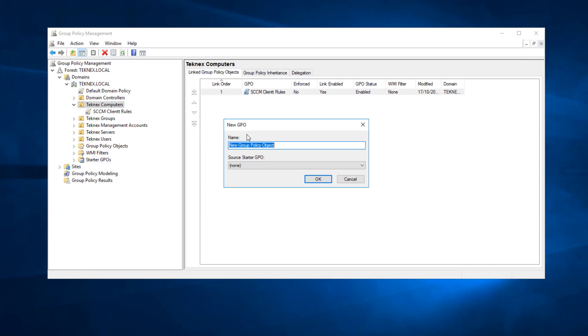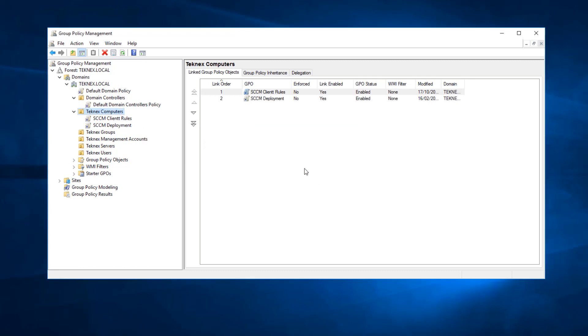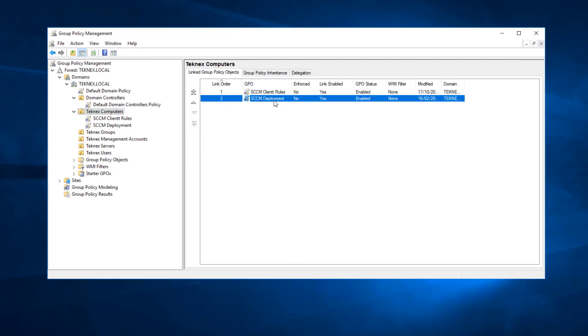I will name it SCCM Deployment and click OK. We can see that our SCCM Deployment group policy object is here — it is link number two.